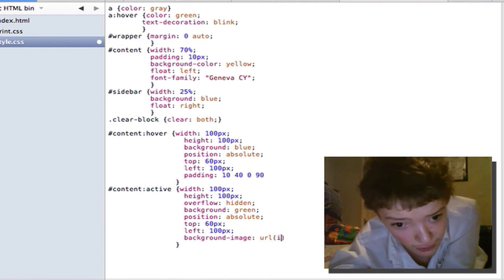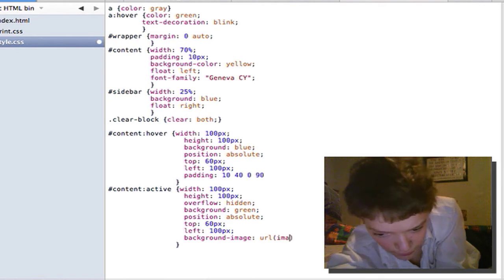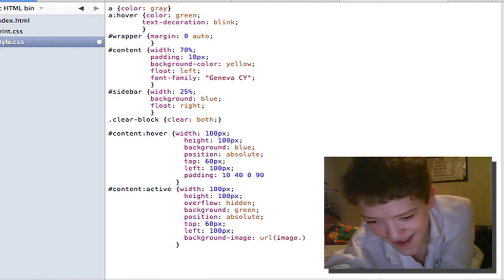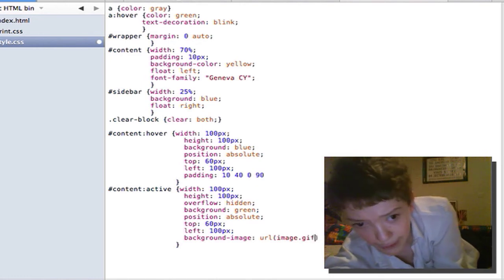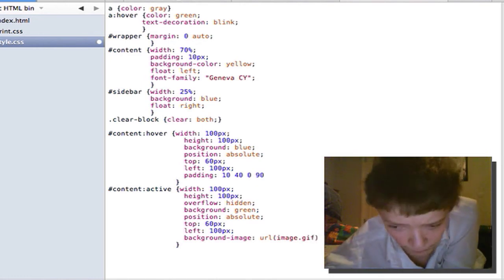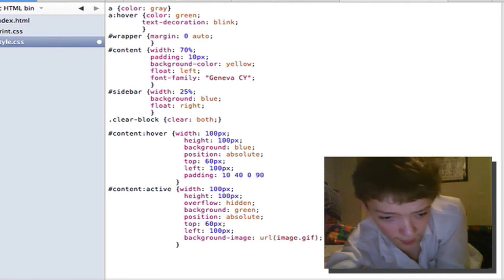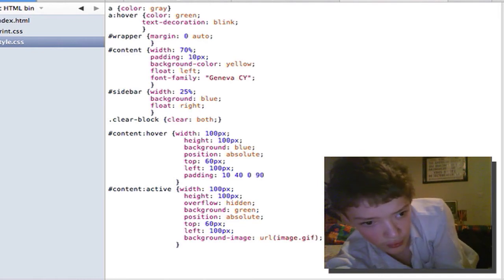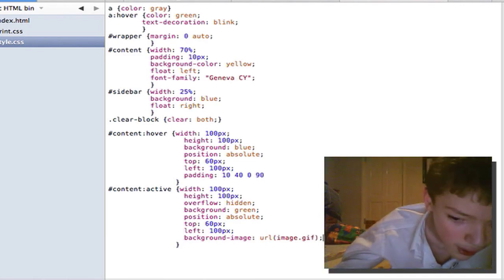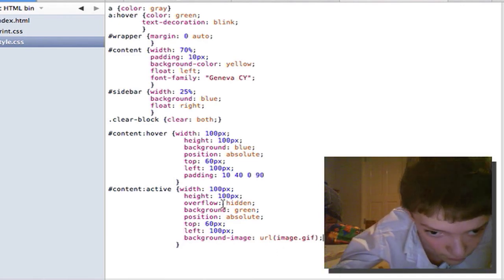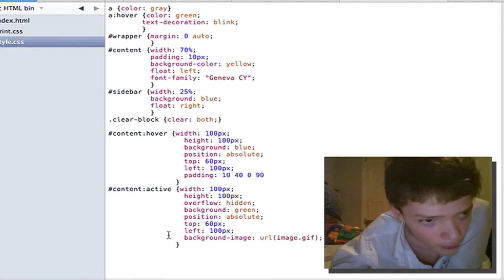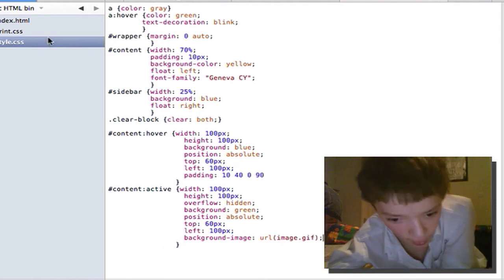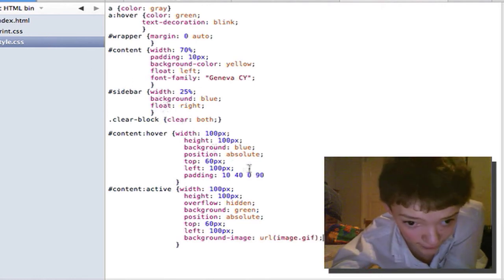And then putting the value in there. Pretend the value was image.gif. Now that thing doesn't actually exist. So it won't do anything.